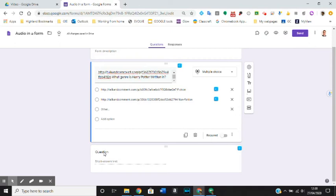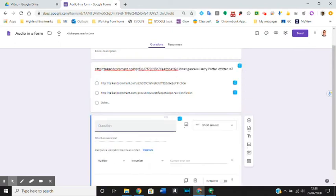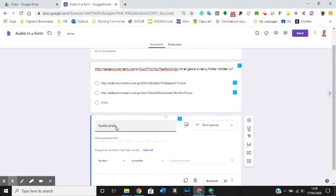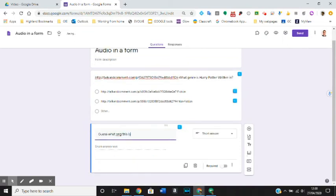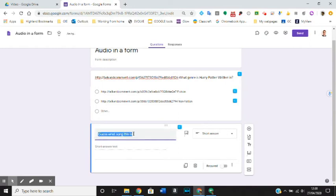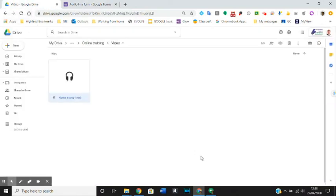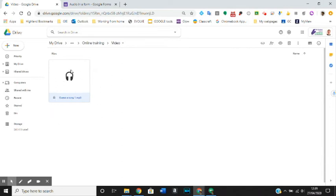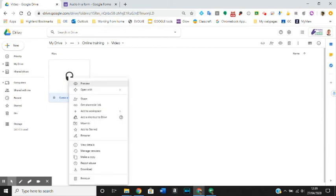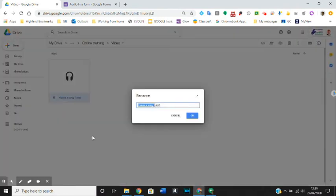Down here in our second question, we will have an option to insert an audio file. Let's say we want our pupils to guess what song this is. What I'm going to do is go back into my Google Drive and make sure that I've uploaded an audio file. It's really important that you rename this audio file, especially if you want them to guess anything, because the name of this file is going to show up in the form. All you need to do is right-click on it, go into rename, and name it whatever you want. I have called this one Guess a Song 1.